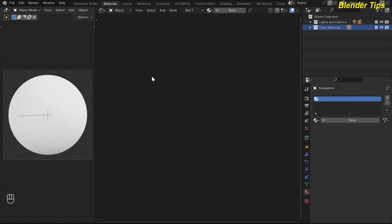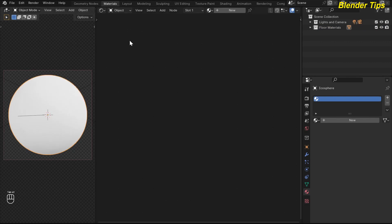First I open Blender and set up the scene. Here you can see this is the 3D viewport. I am in camera view and also in standard view. This is the icosphere, which is a highly subdivided object. This is the shader editor where I am going to add some nodes to create this wood floor material.